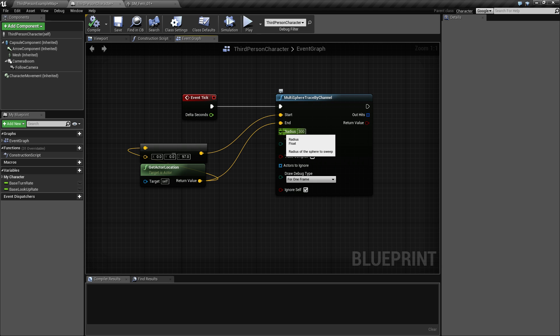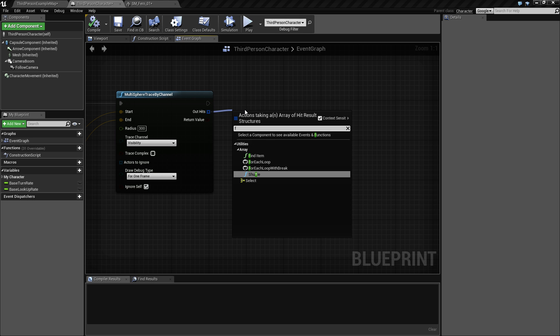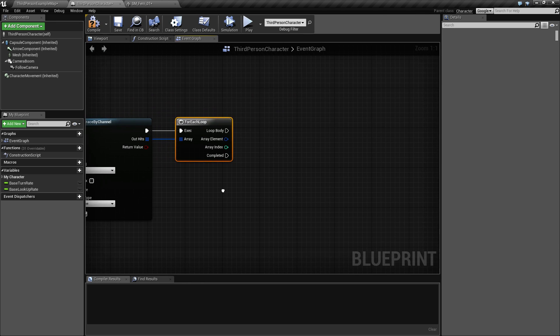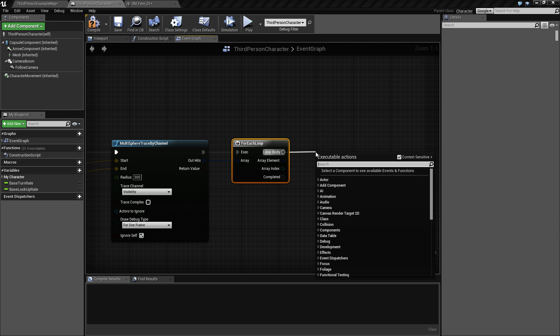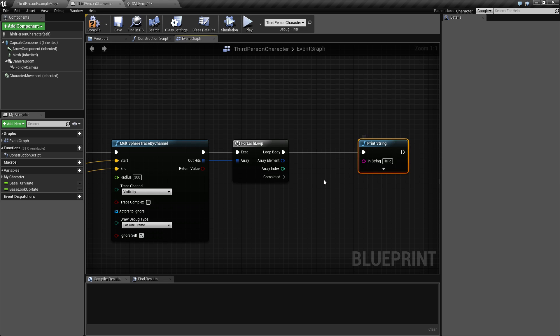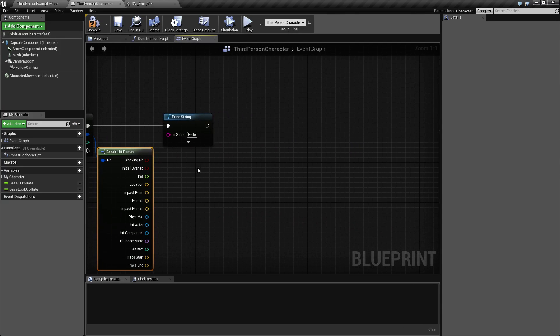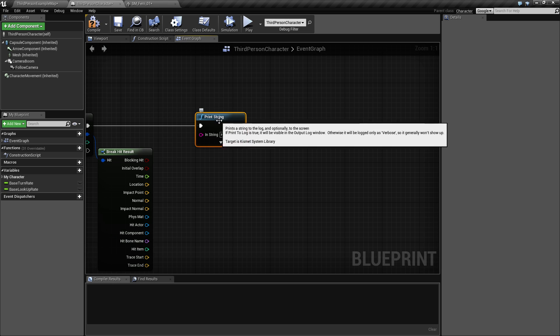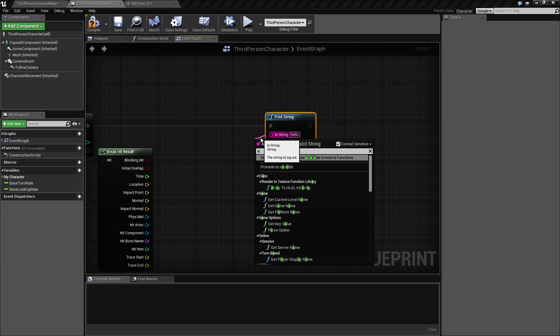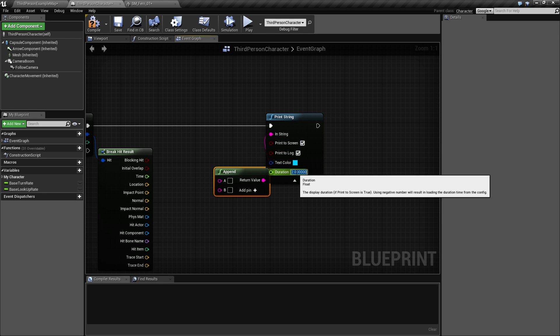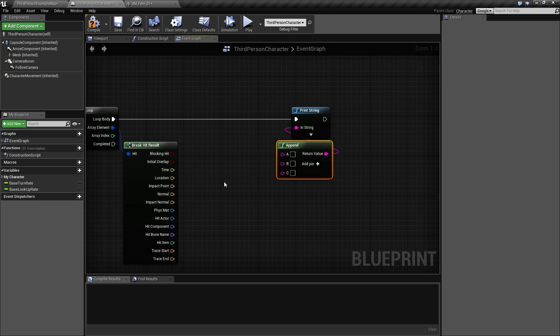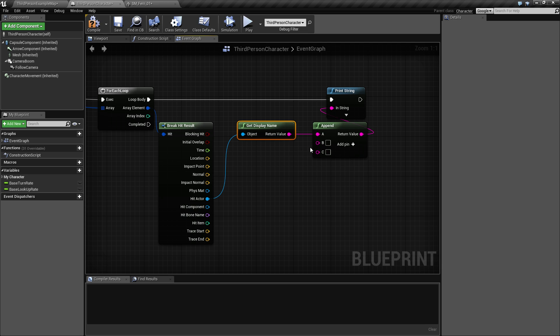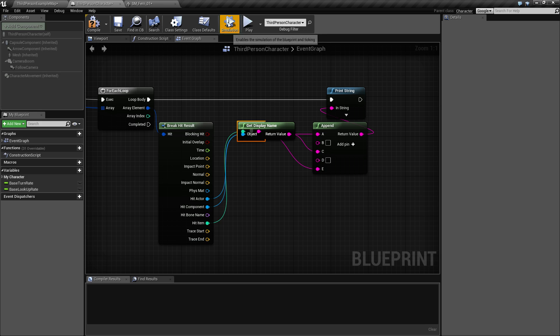This one is going to give us an array, so we want to enumerate this by using the for-each loop and examine what we get out of this. If we break this one open, we will get a hit result which contains several informations. So if we make a print here and just turn the duration down and add another pin and say the actor and the component and the hit item - let's get all of these out.